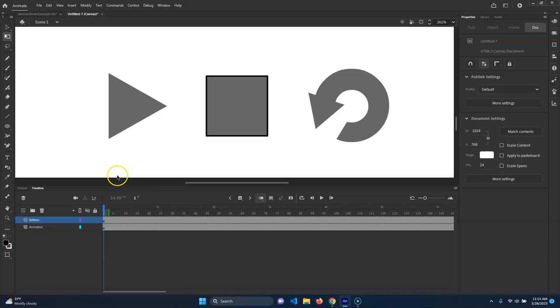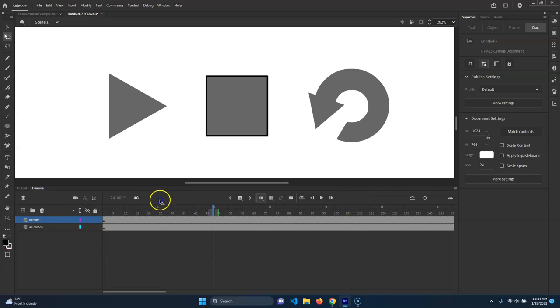You could make them each on their own layer, but really they're not gonna be animated. So we don't need to worry about that - we just want them to exist for the entirety of it.